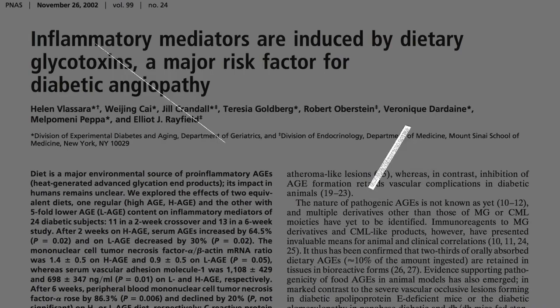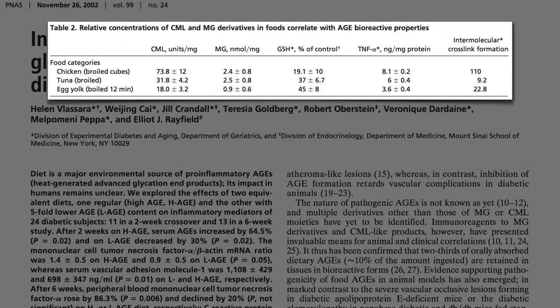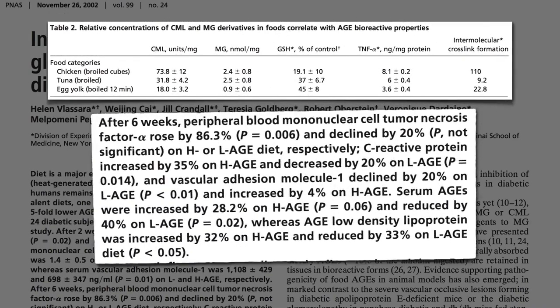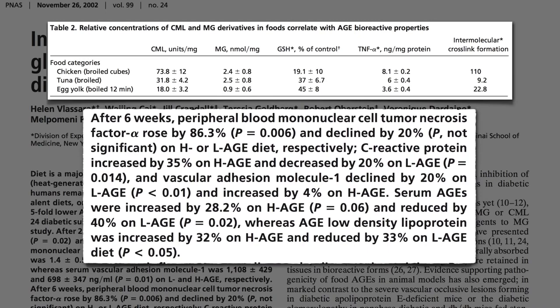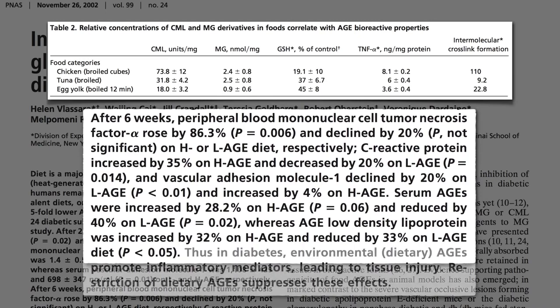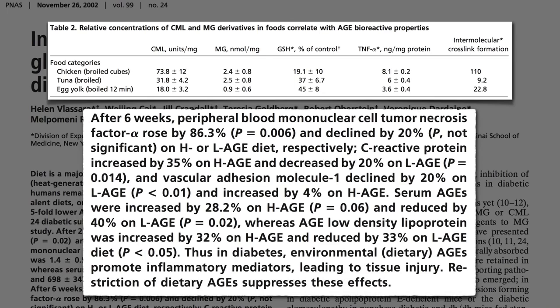In this study, they fed diabetics foods packed with glycotoxins like chicken, fish, and eggs, and their inflammatory markers shot up — tumor necrosis factor, C-reactive protein, vascular adhesion molecules. Thus, in diabetes, dietary AGEs promote inflammatory mediators leading to tissue injury.